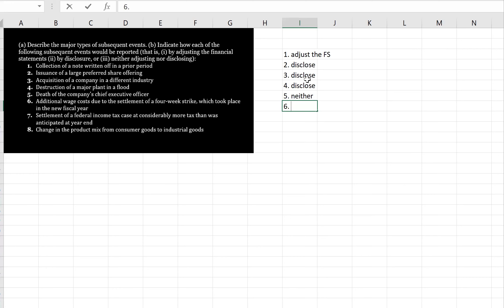Six, additional wage costs due to the settlement of a four-week strike, which took place in the new fiscal year. Well, interestingly enough, ASPE and IFRS both say that strikes are considered general information and don't require disclosure themselves, and the pay change happens in the next year. So the answer to this is actually neither.